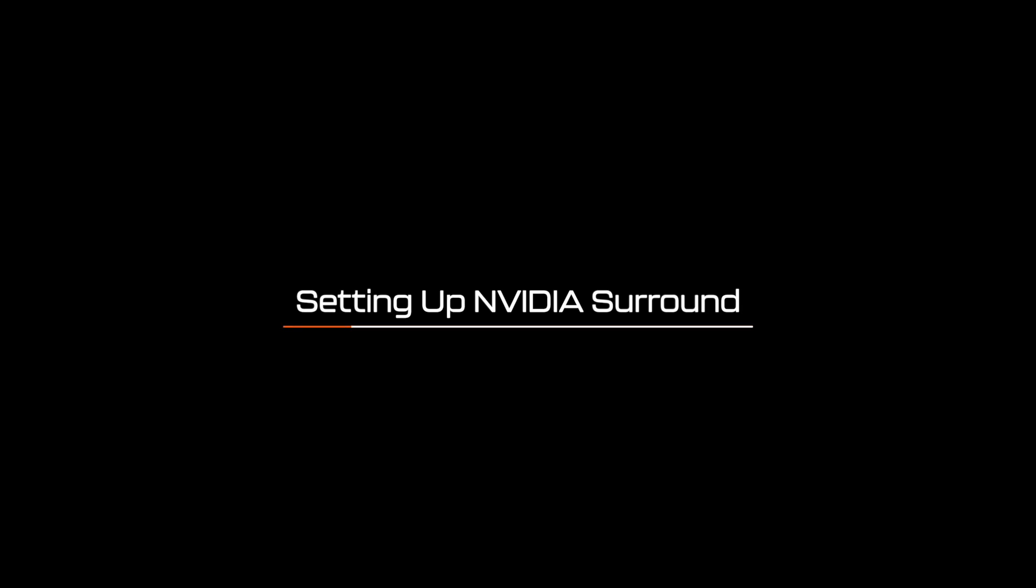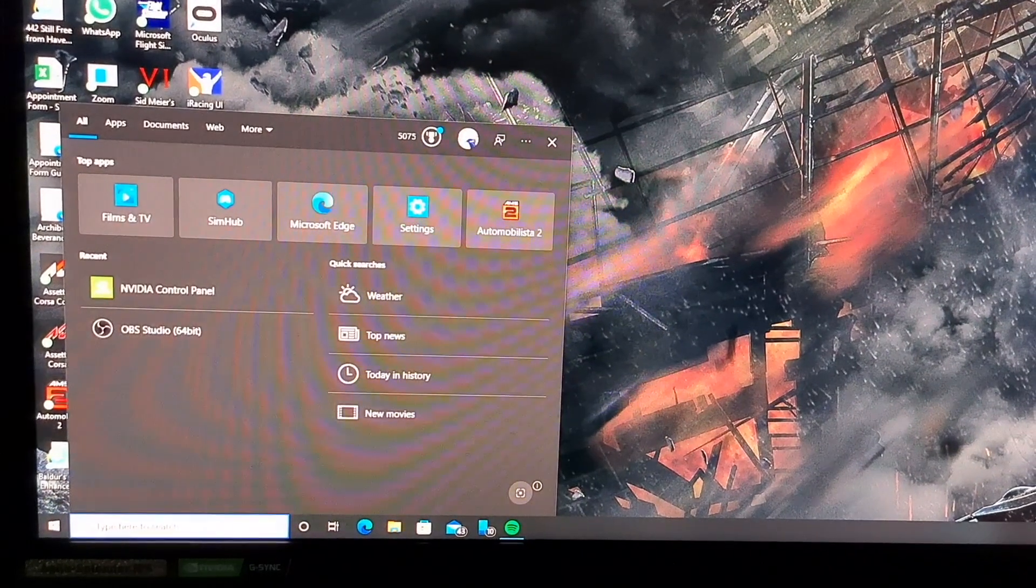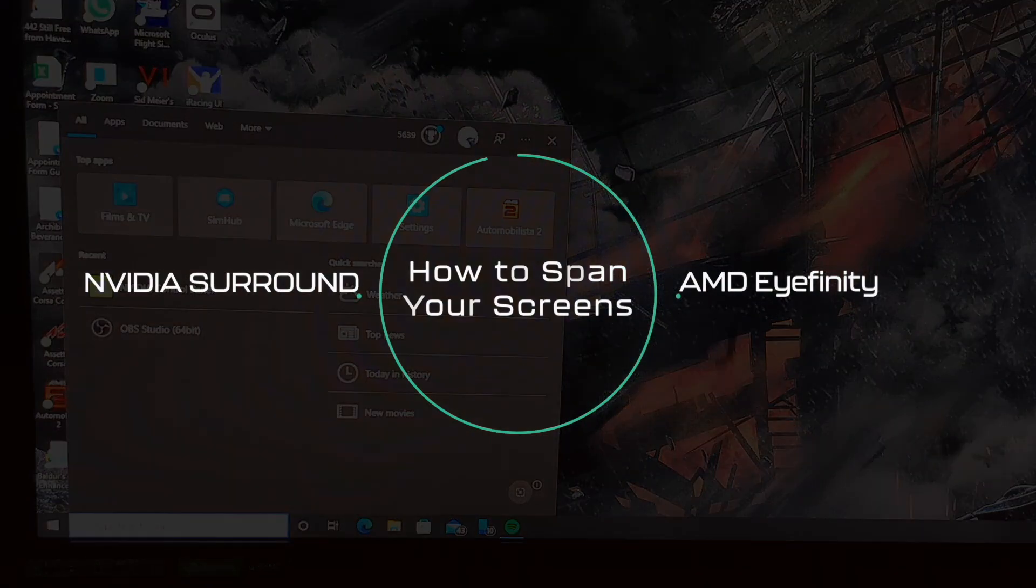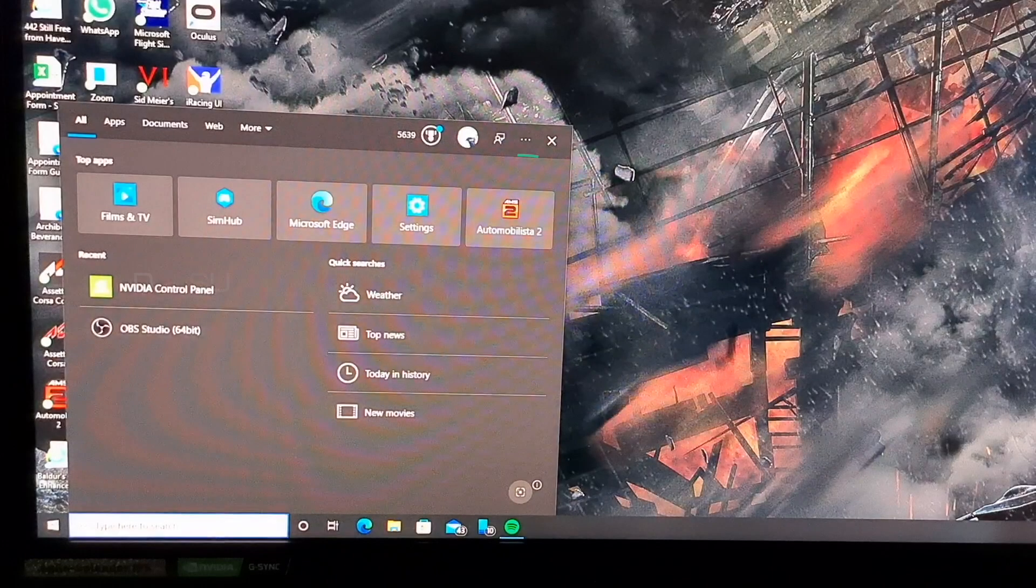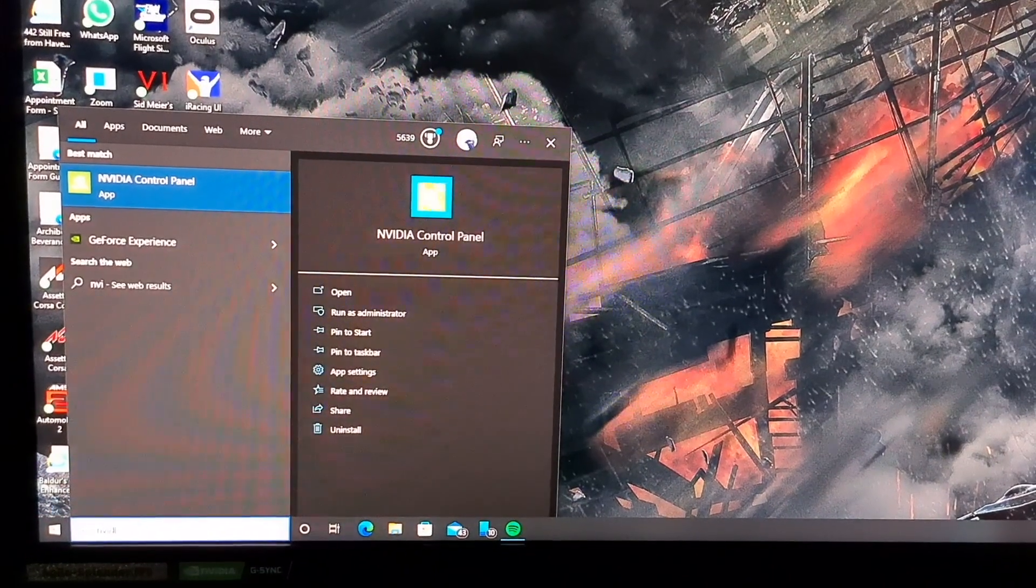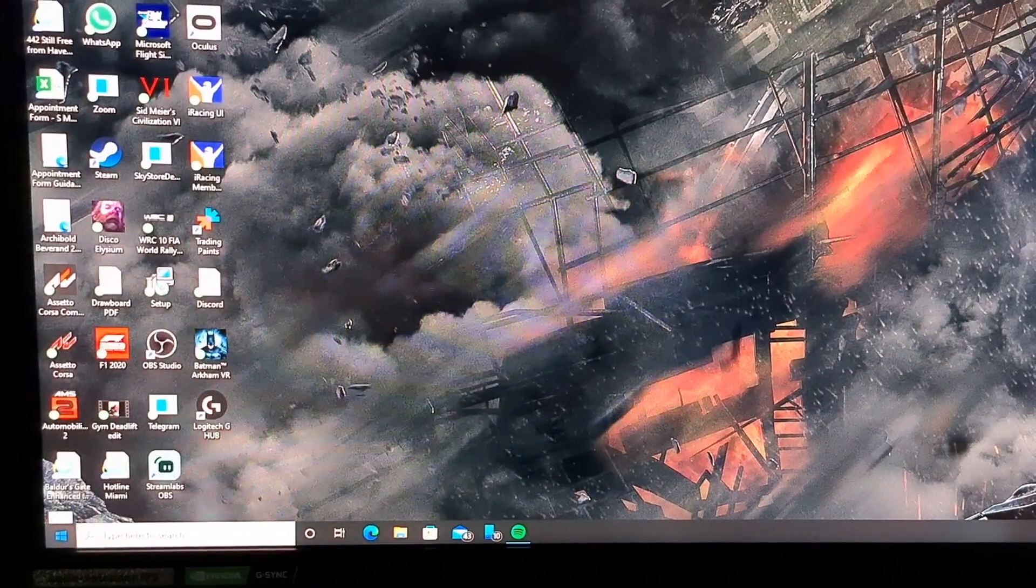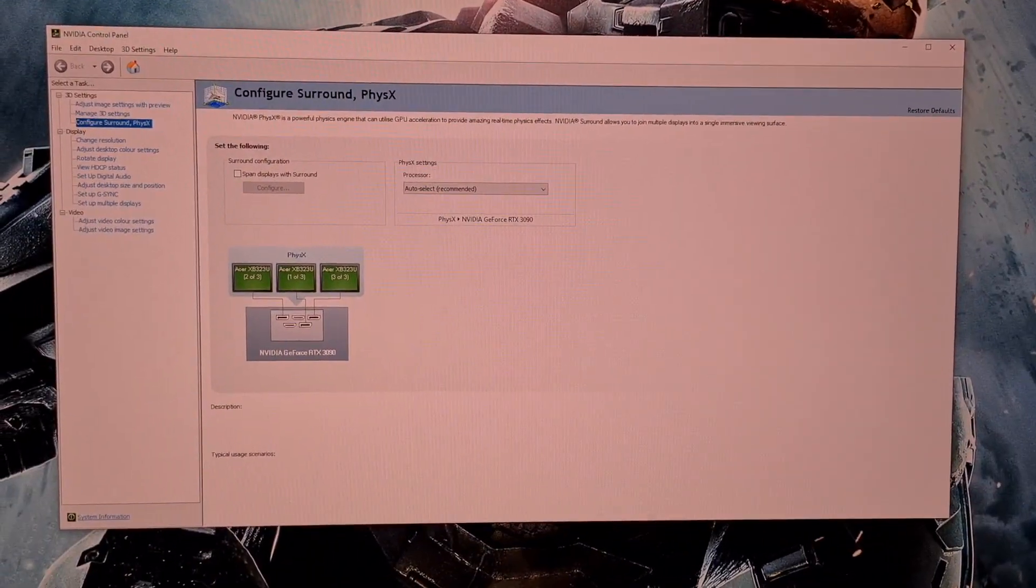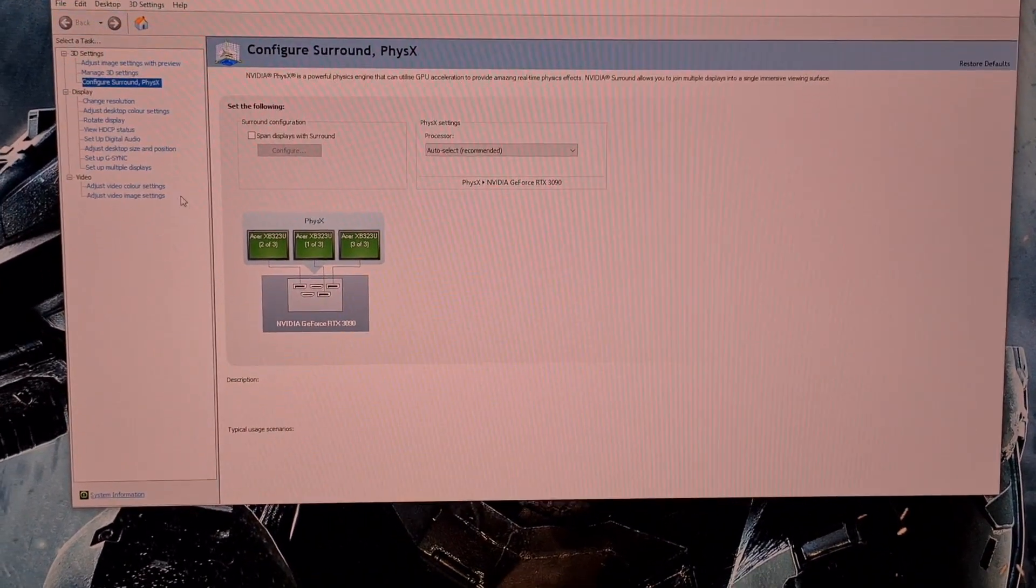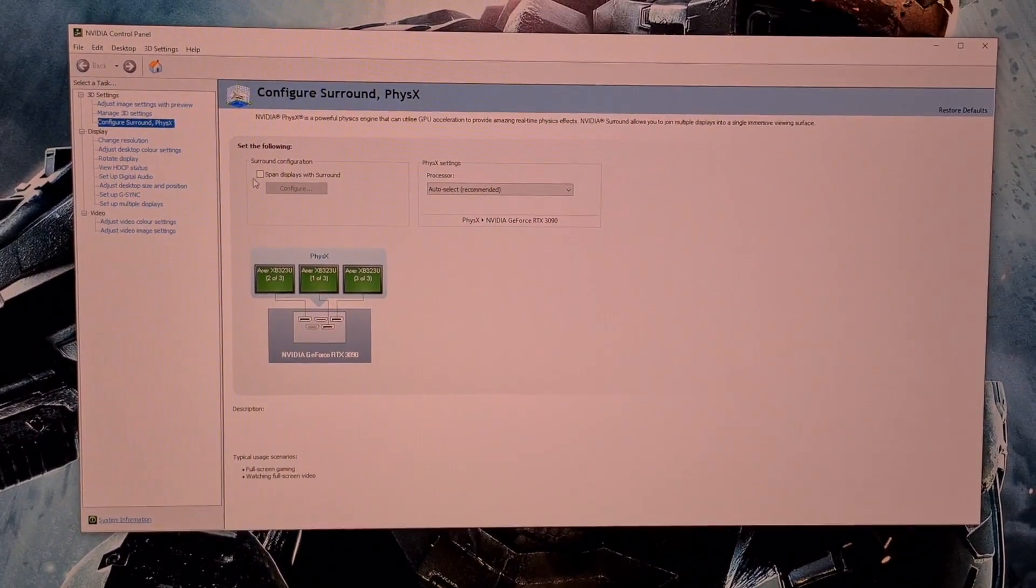Setting up Nvidia surround. As I mentioned in the intro, the best way to set this up is using Nvidia surround or AMD affinity. If you wish to do this natively we will cover this later in the tutorial. First you are going to want to go to the start menu and open up Nvidia control panel. Here you are going to want to click on configure surround, select span displays with surround and then hit configure.